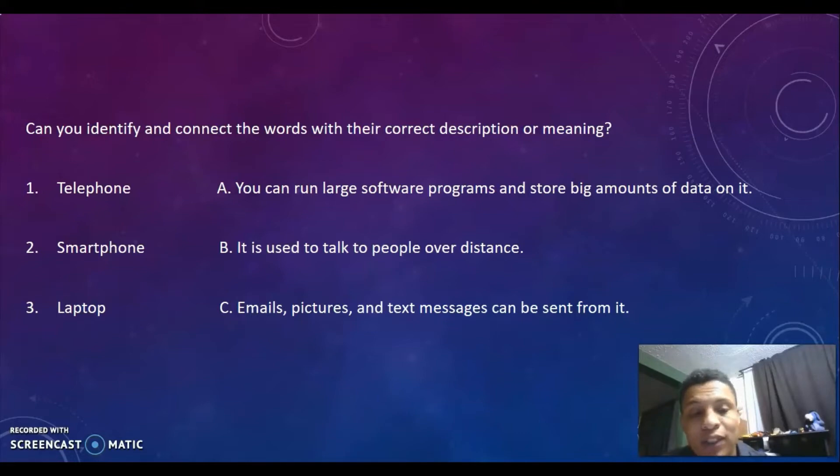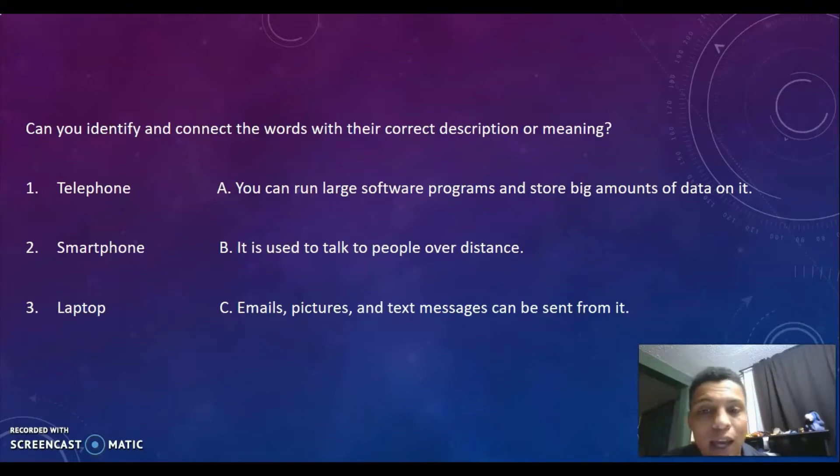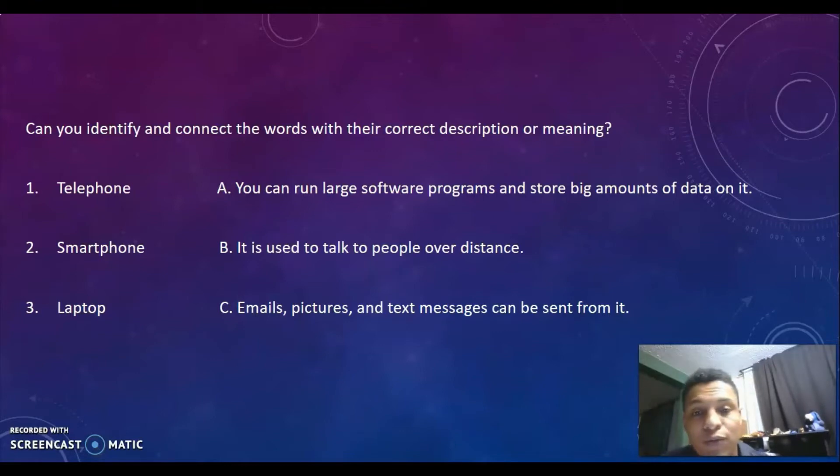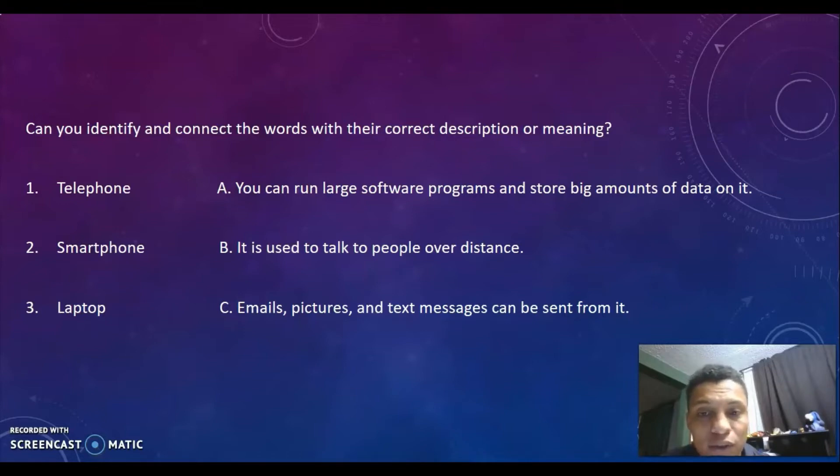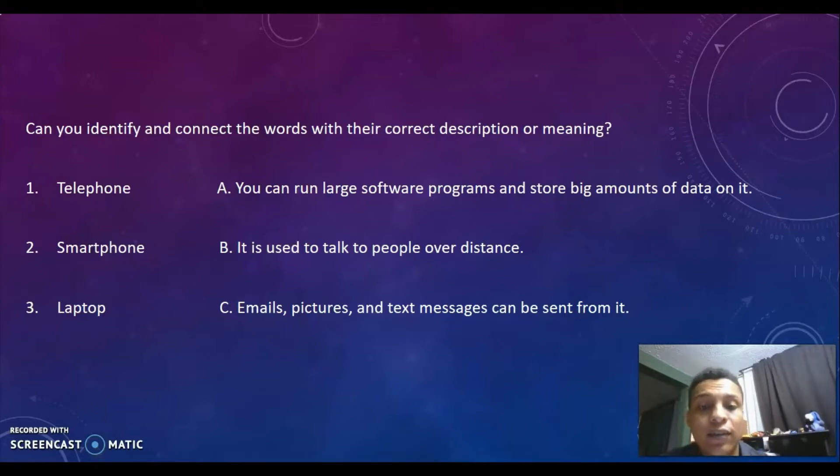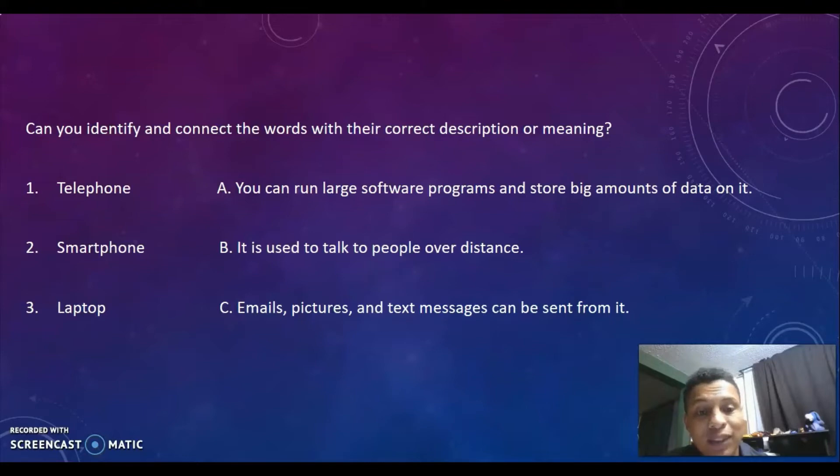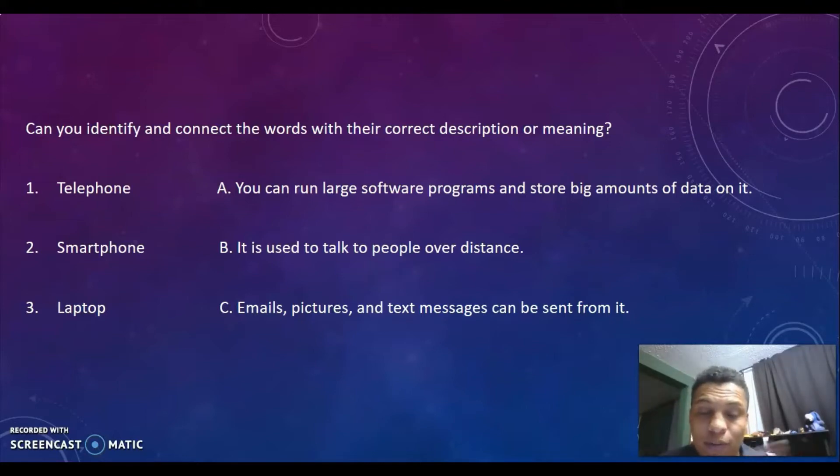We have number one: telephone, number two: smartphone, number three: laptop. And we have three descriptions: A, you can run large software programs and store big amounts of data on it. B, it is used to talk to people over distance. C, emails, pictures, and text messages can be sent from it.